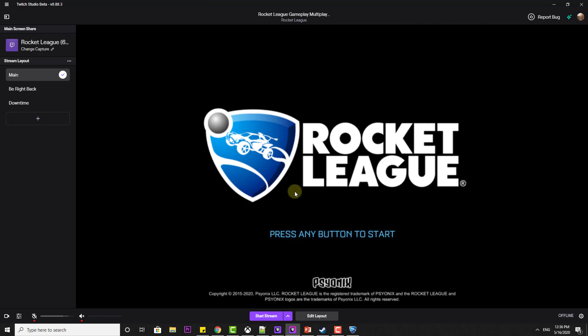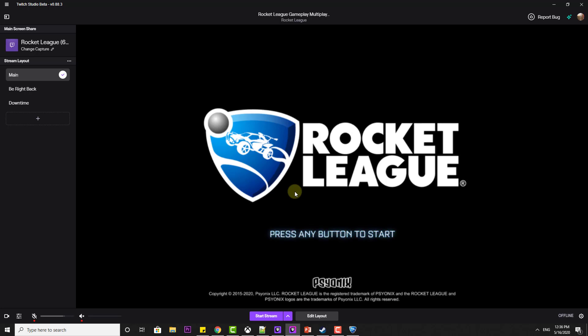Now you are seeing Rocket League Steam game. I am directly broadcasting or live streaming my Steam games.